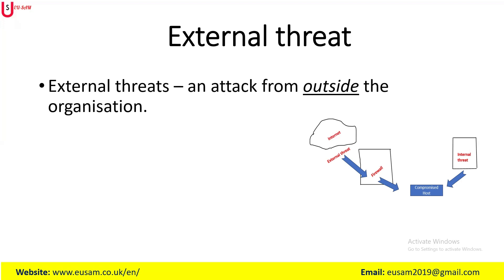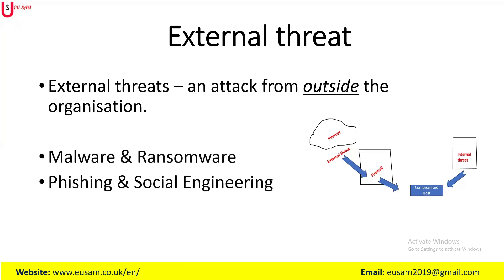This attack can come externally. External threats originate from outside an organization network and are typically carried out by malicious actors or a group who do not have authorized access to the organization. Examples of external threats include malware, ransomware, phishing, social engineering, hacking...